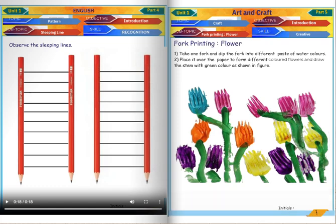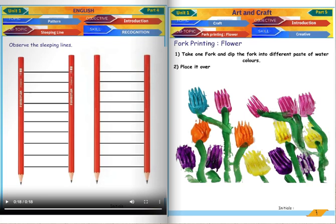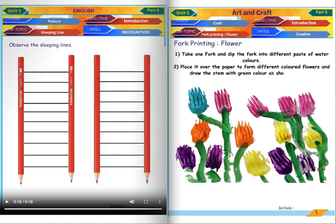Fork printing flower. Take one fork and dip the fork into different paste of watercolours. Place it over the paper to form different coloured flowers and draw the stem with green colour as shown in the figure.